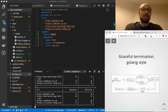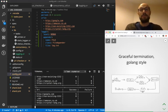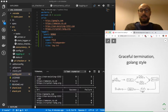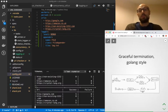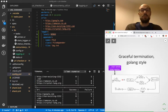So back to the graceful termination Golang style. We have a set of fibers and a set of channels, and in Golang what we do is we intercept the user request for interruption.